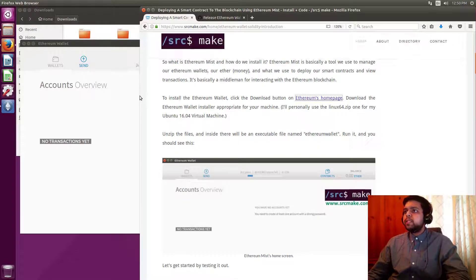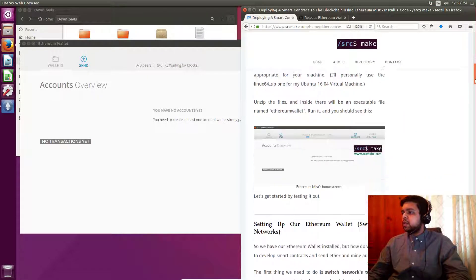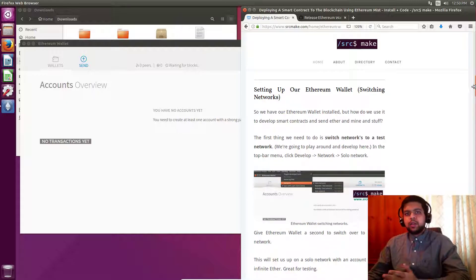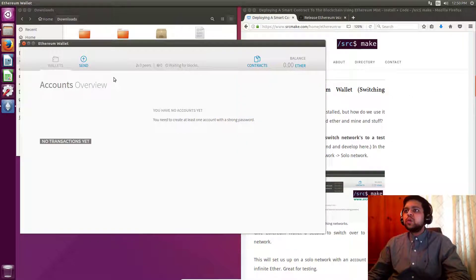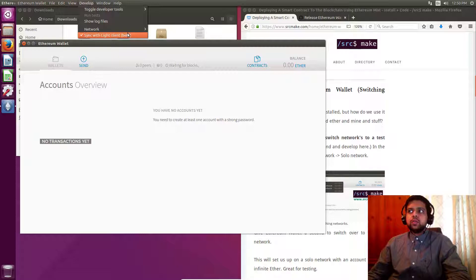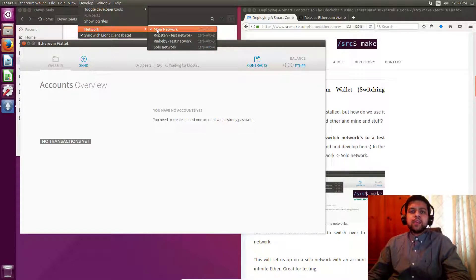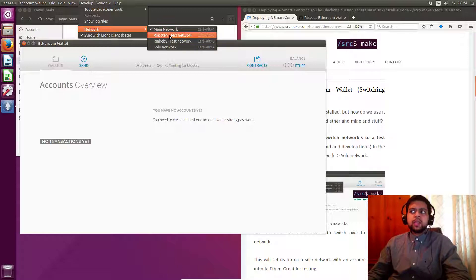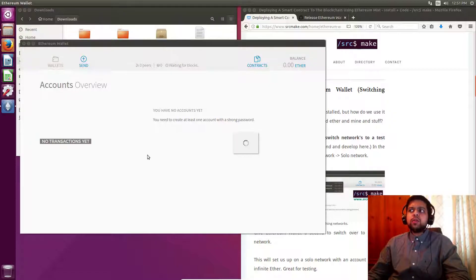All we did was unzip the file we downloaded from the internet and clicked the executable file — that's all you have to do. Now we want to switch networks. Go to the top of the screen, go to Develop, then Network. We are on the main Ethereum network right now, but for our testing purposes we just want to work on our own test network. There are two other networks here: Rinkeby and Ropsten. These are famous ones you could test on, but we're going to do a solo network right now.